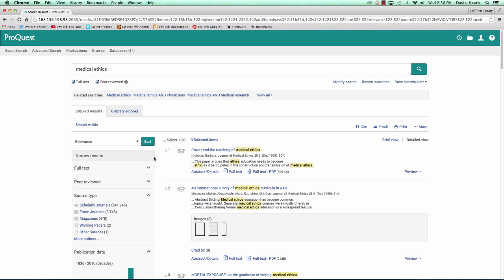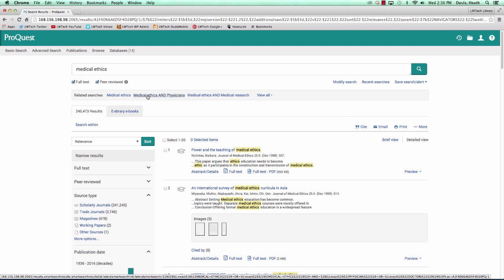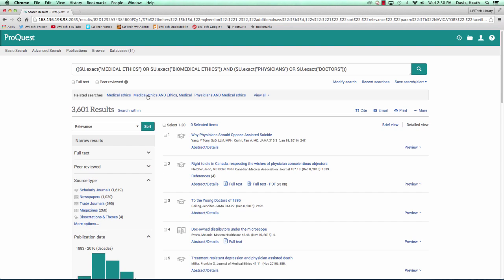Right below the search box is a related searches area. The related searches area provides suggestions to refine our search and bring our search results numbers down. Let's click on the suggestion for medical ethics and physicians. We now have 3,601 results.